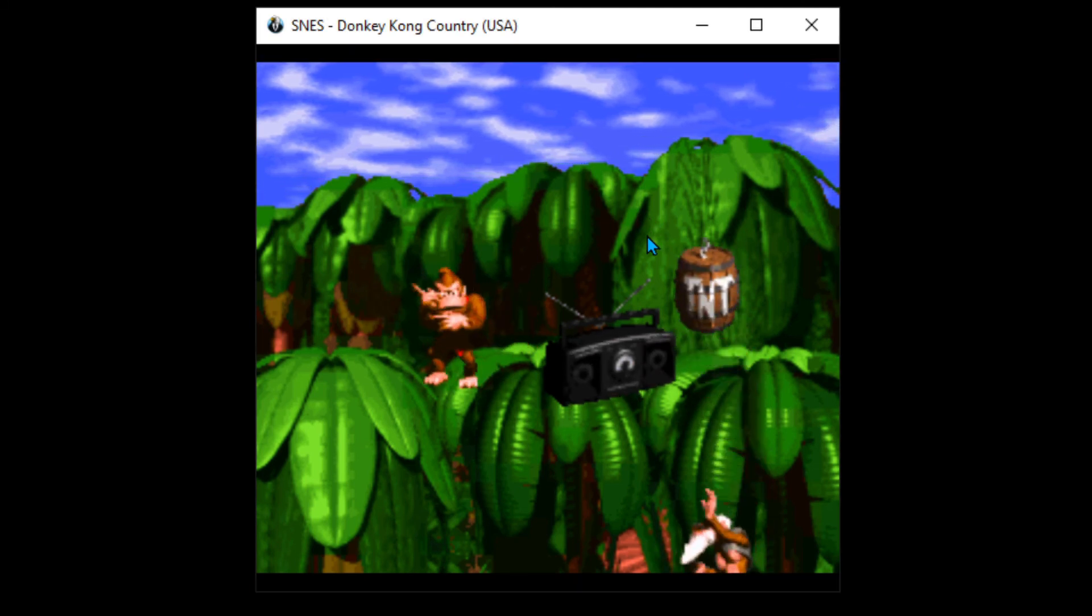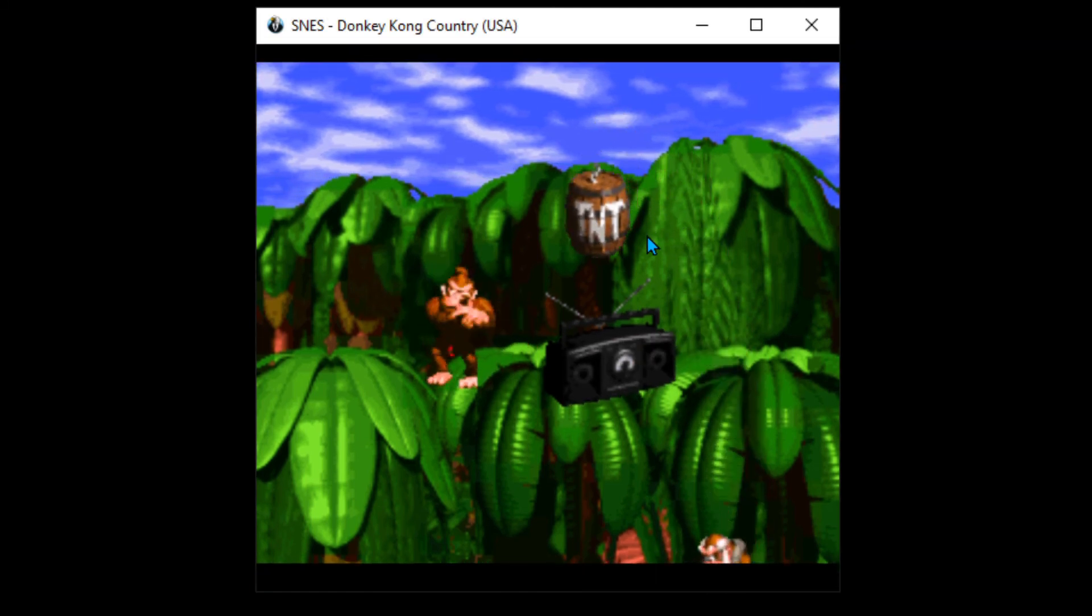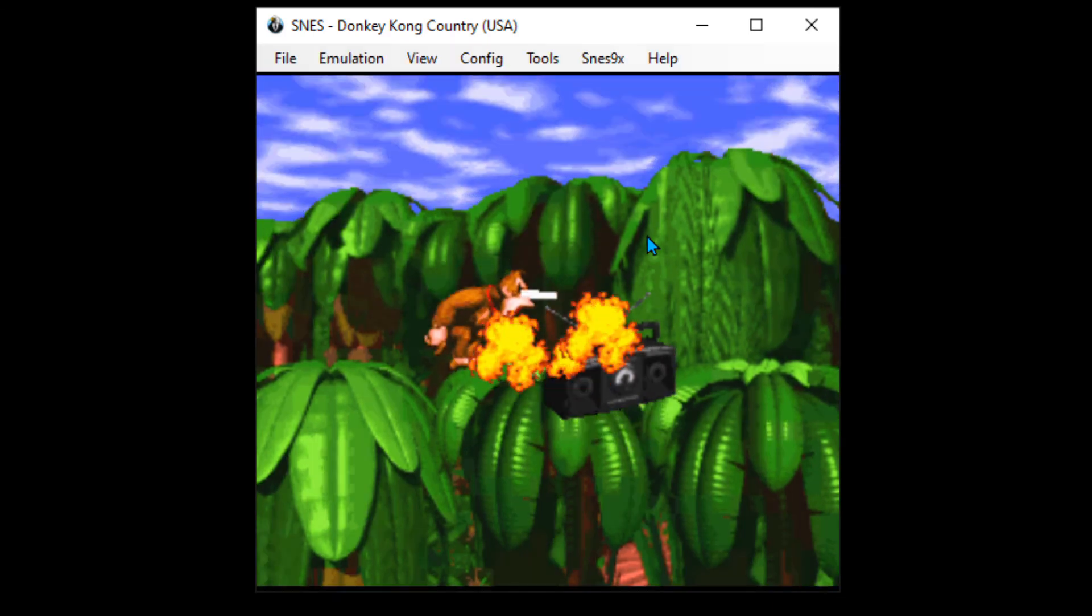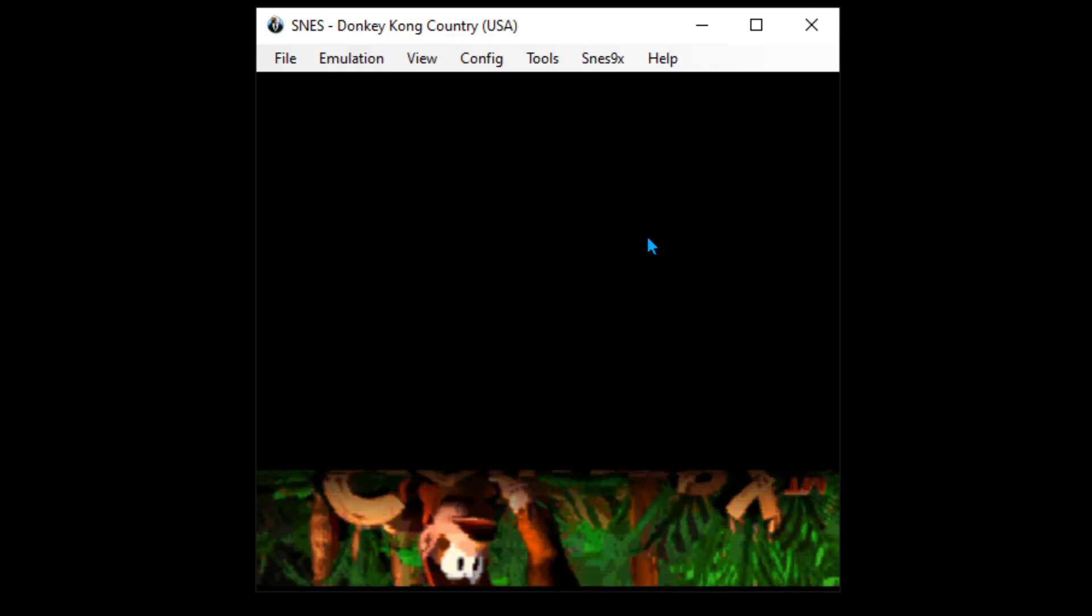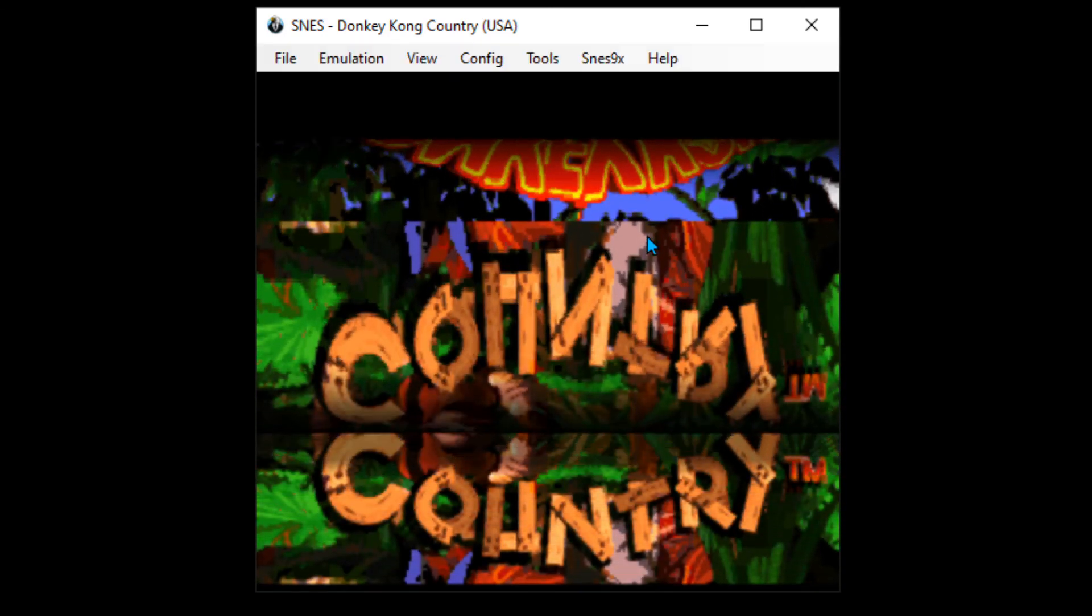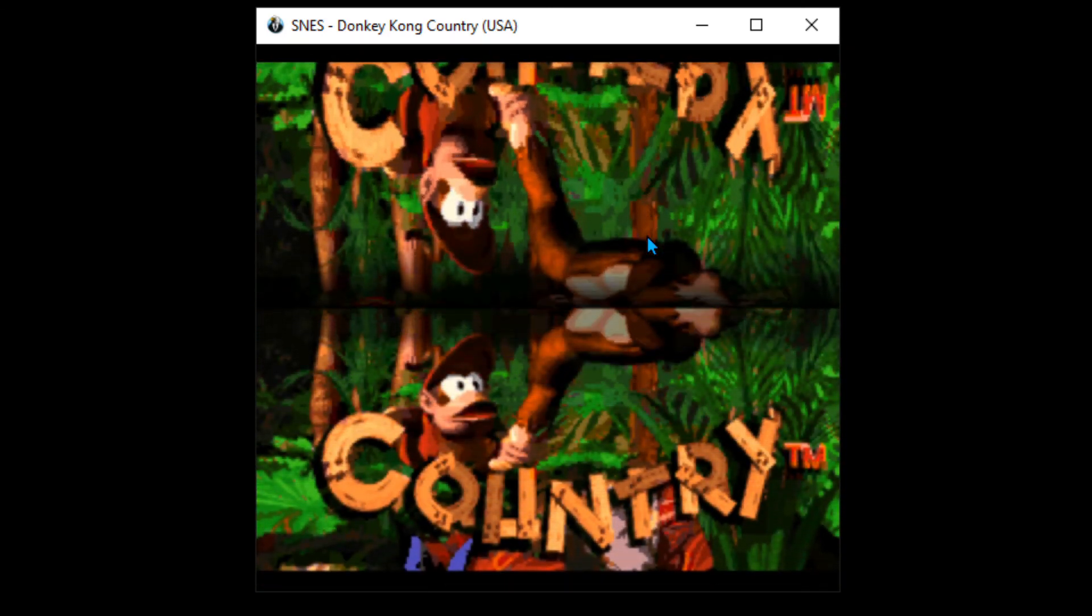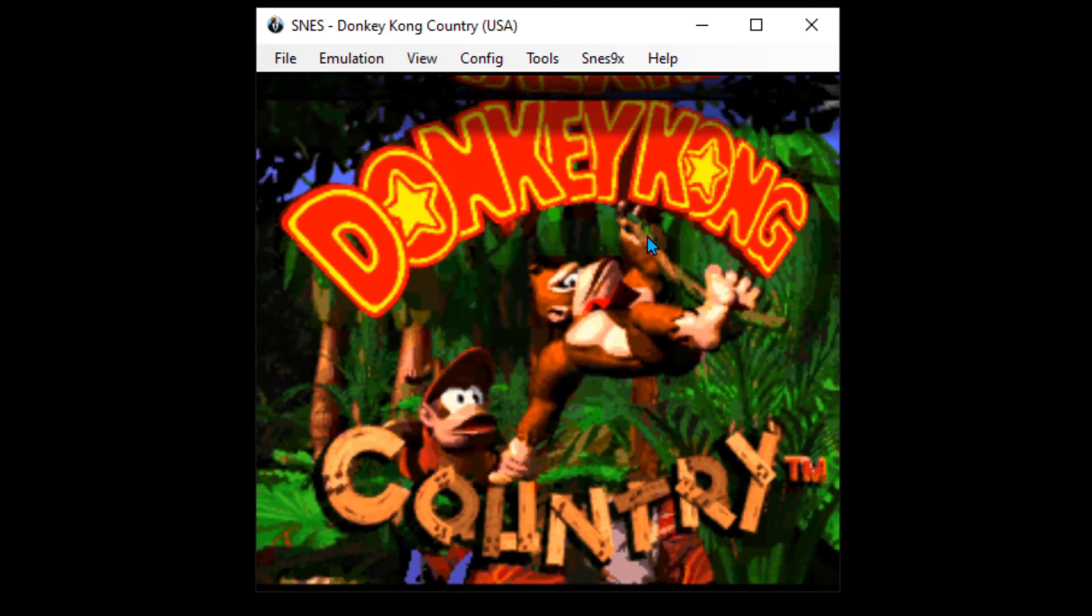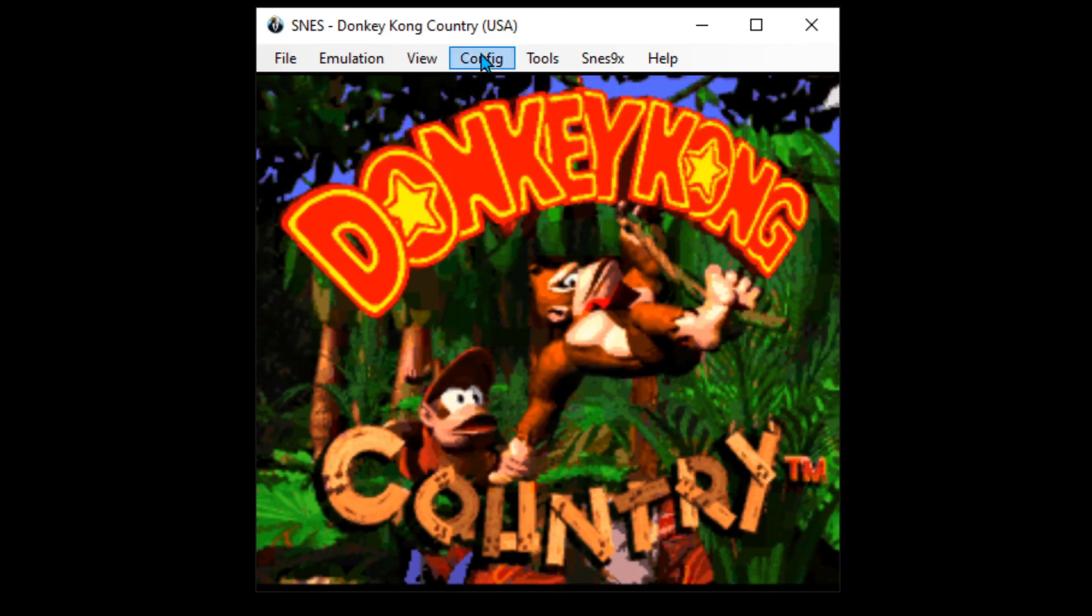That was the hotkey we set up before. If you press it again, it'll come back, and if you press it one more time, it'll go away. It just toggles the menu on top.